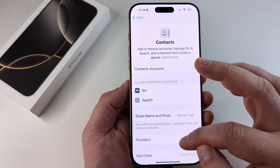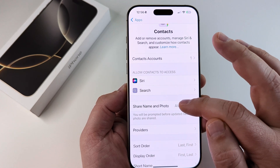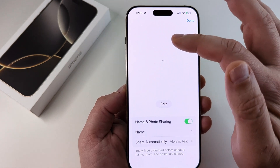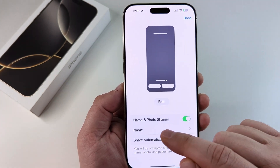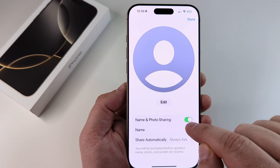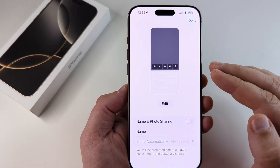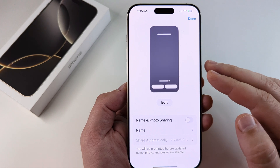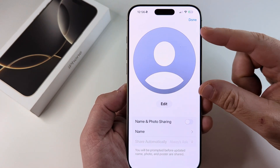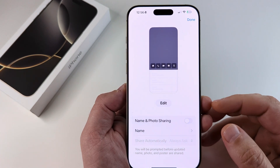The next thing we're going to do is notice the Share Name and Photo option. Select that, and on the next screen it's going to give you a little preview, then it's going to have the option of Name and Photo Sharing with the toggle button. You're going to simply toggle this off, and then moving forward your contacts or anyone that you reach out to will not see your profile name and photo on their phone.